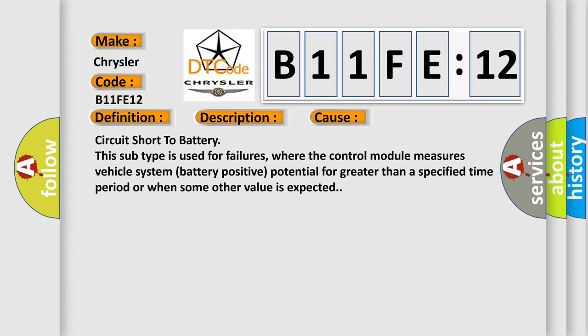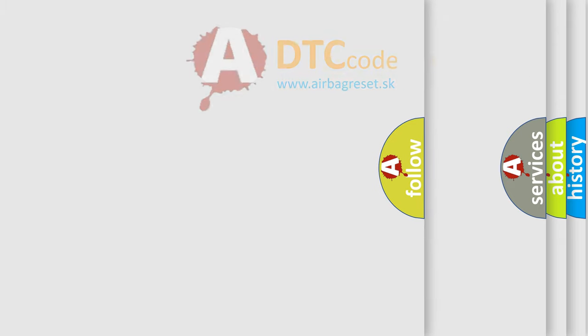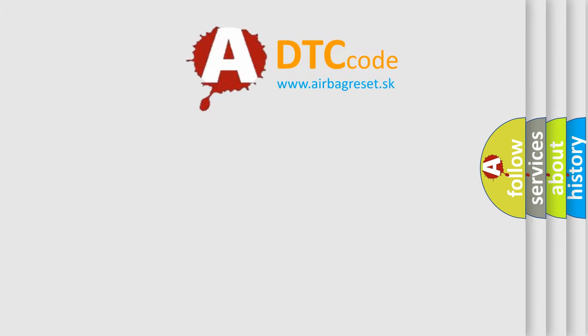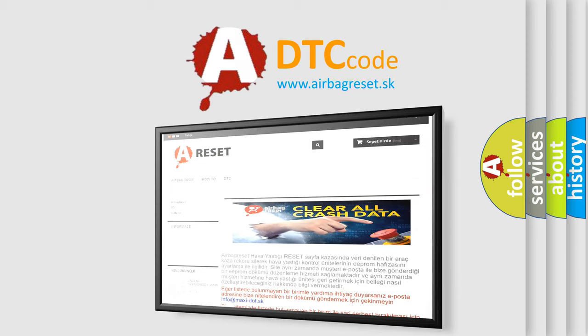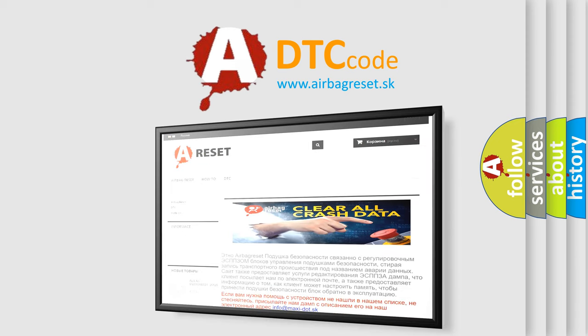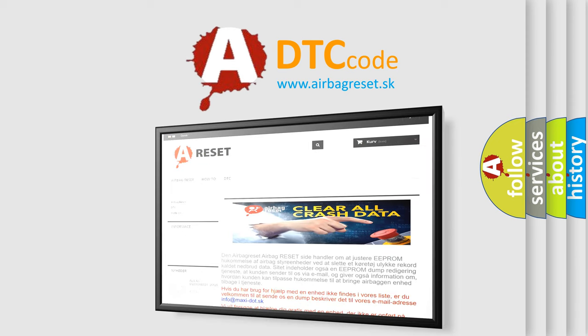The Airbag Reset website aims to provide information in 52 languages. Thank you for your attention and stay tuned for the next video.